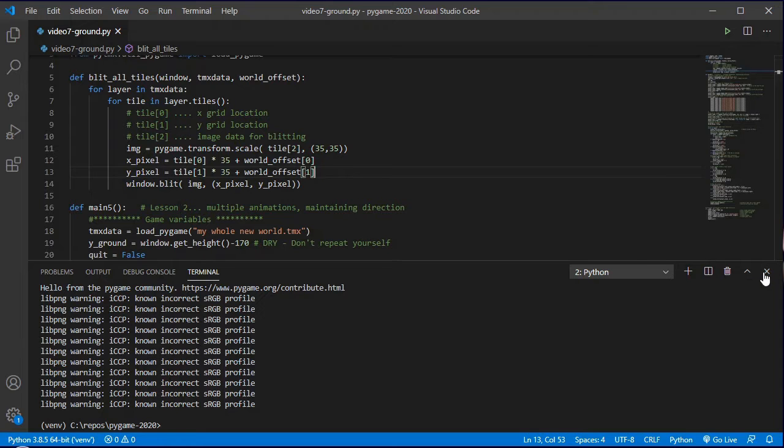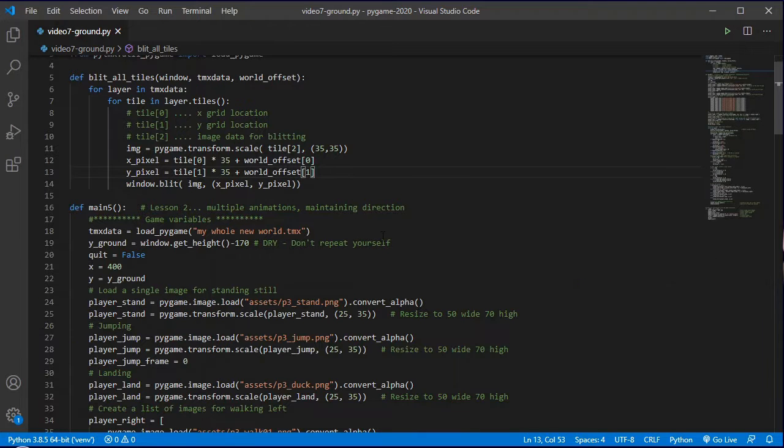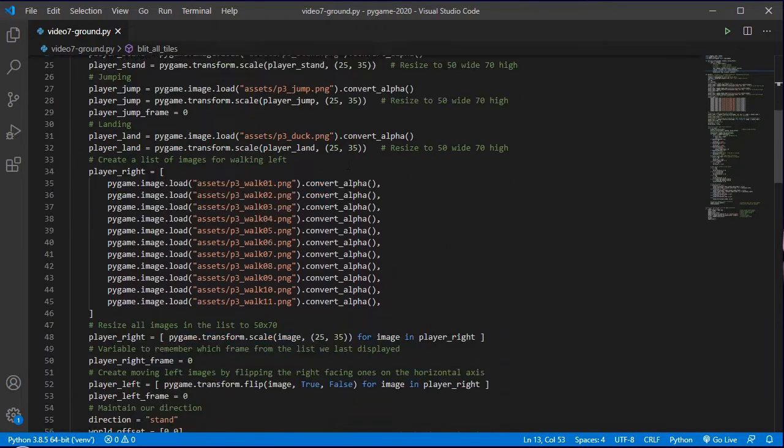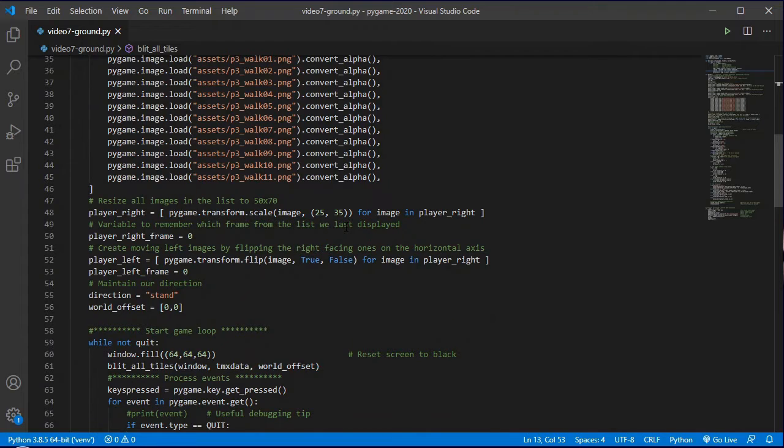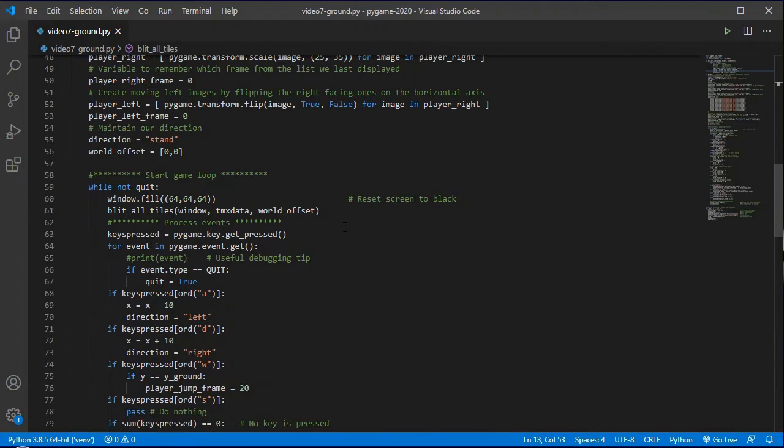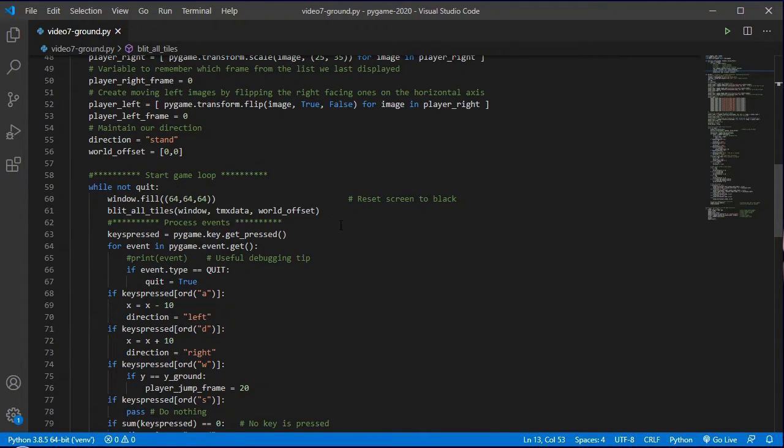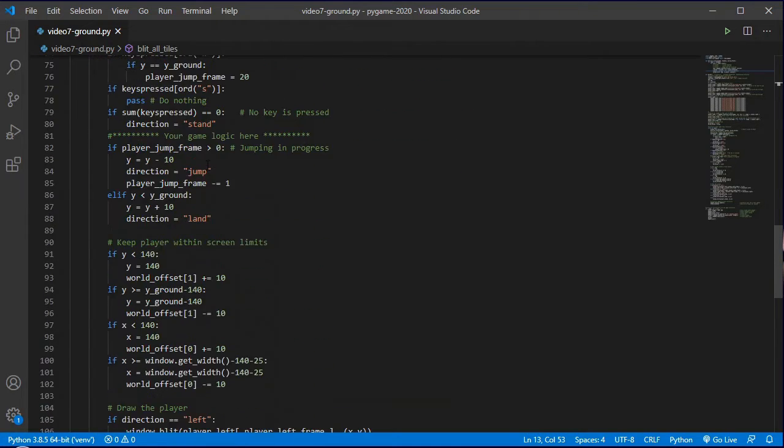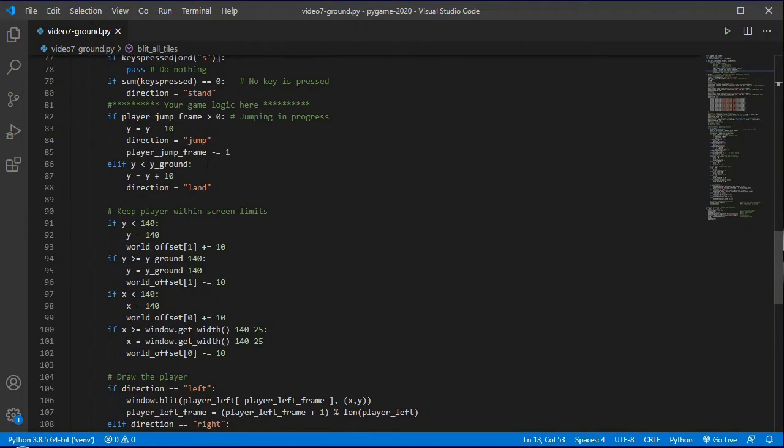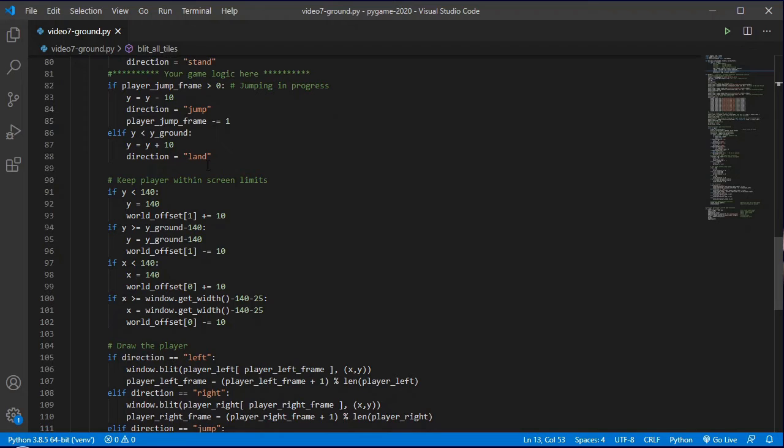We'll start by landing on the ground and being able to move around and jump and land on the ground. So we had our world offset sorted out last time, and there's a couple of little issues that we need to fix up straight away.